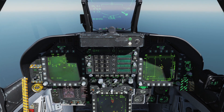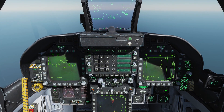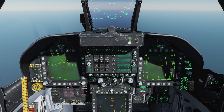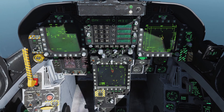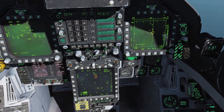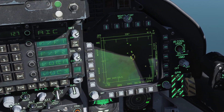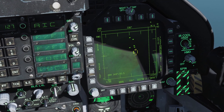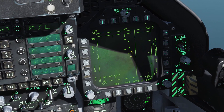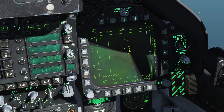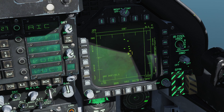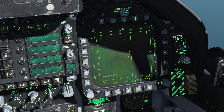We want to make sure our IFF and Datalink is on, and we want to have our SA page up. Let's look at the radar page specifically for right now. So we're looking at our radar format page here. Most of this symbology now should be pretty familiar to you.